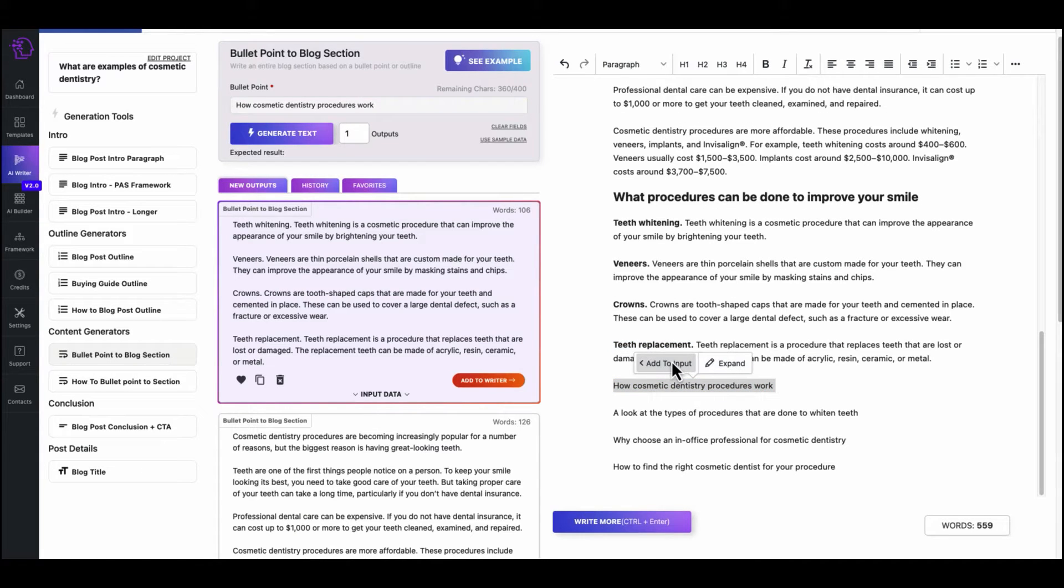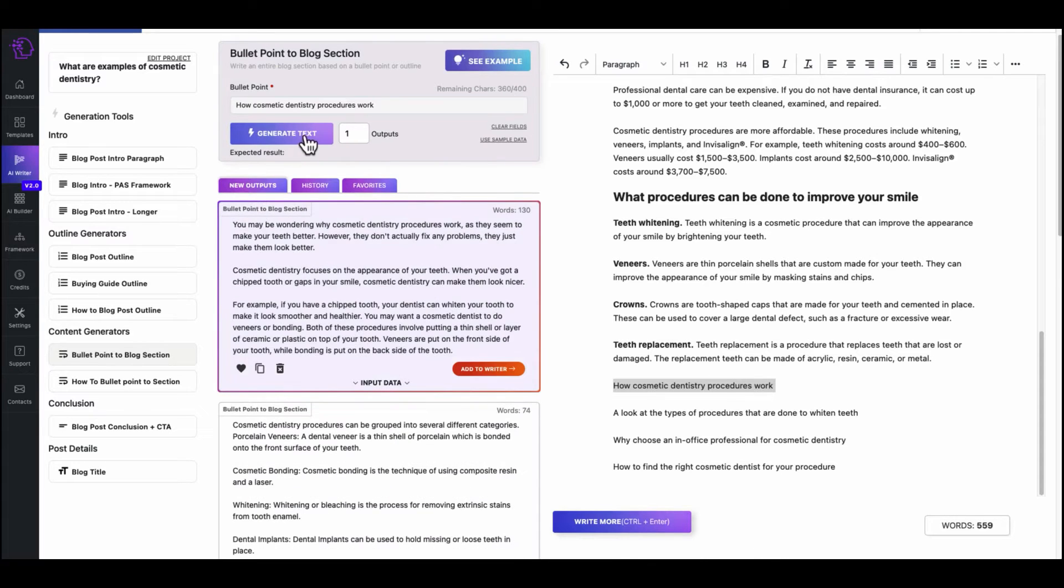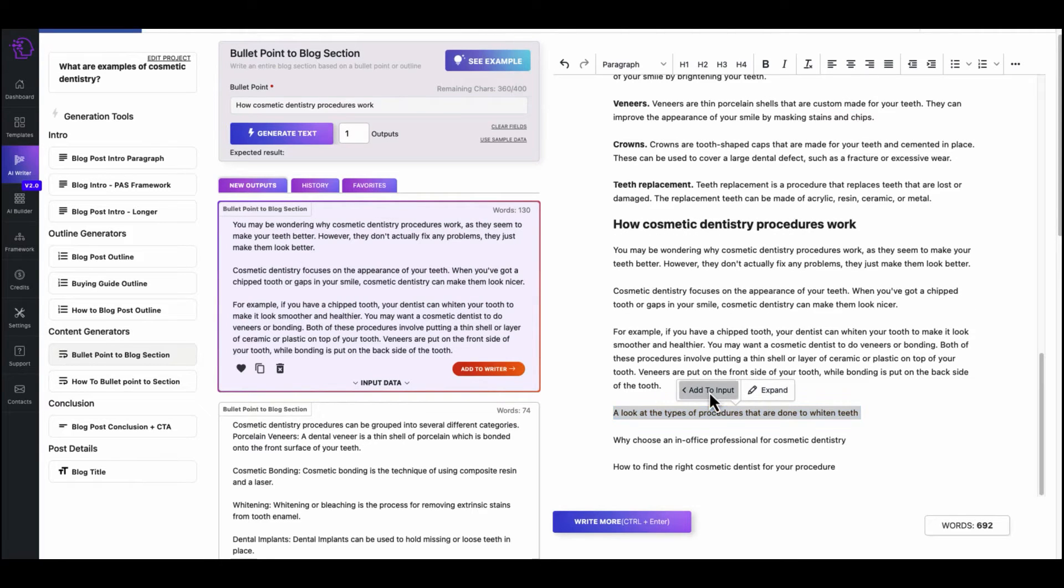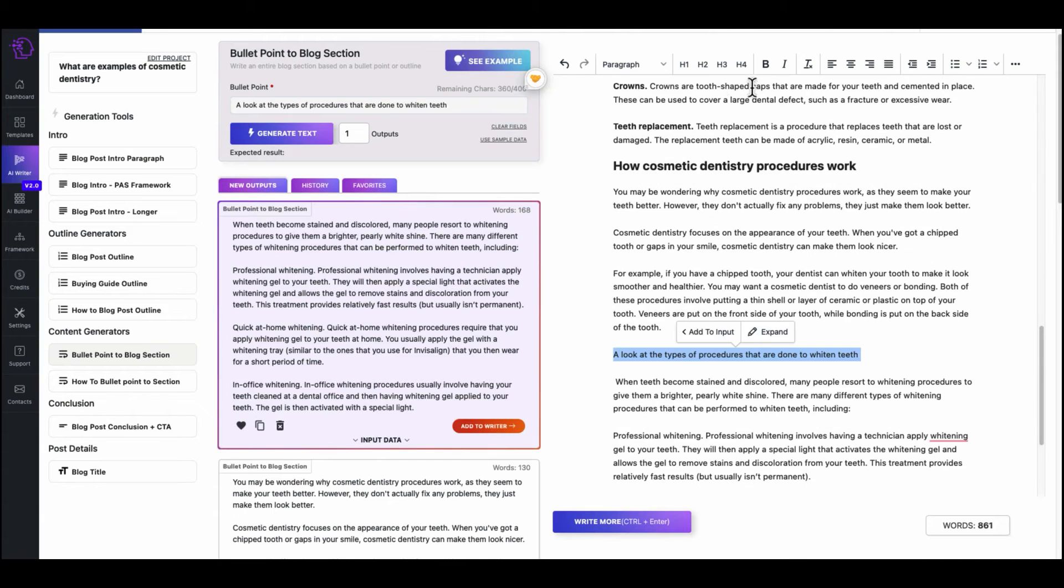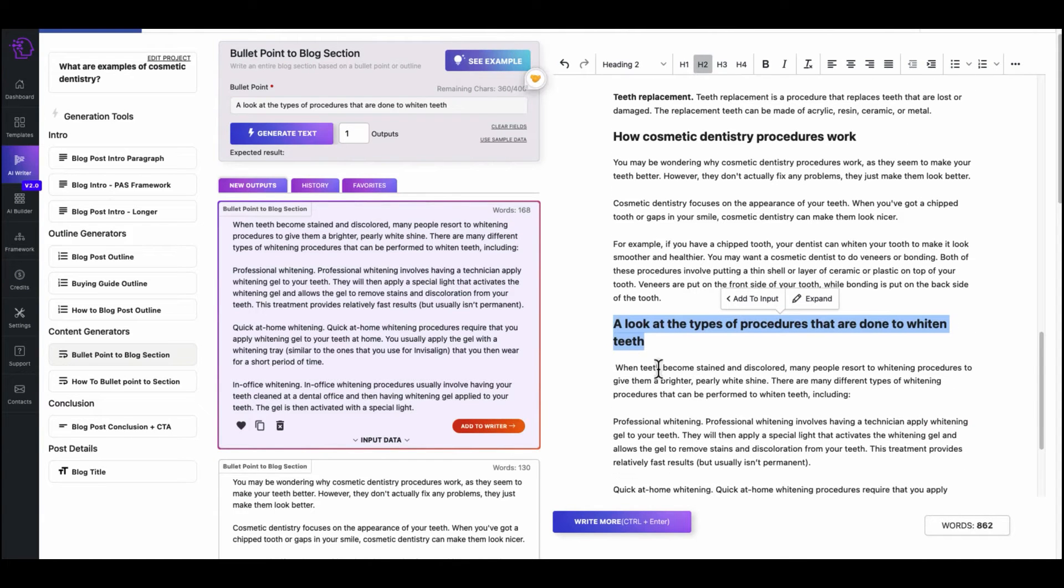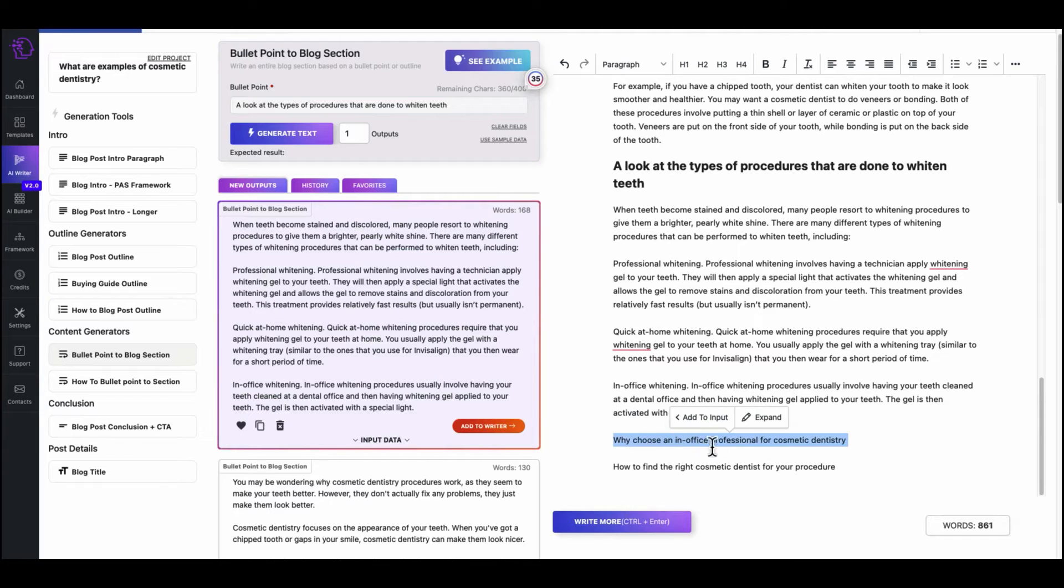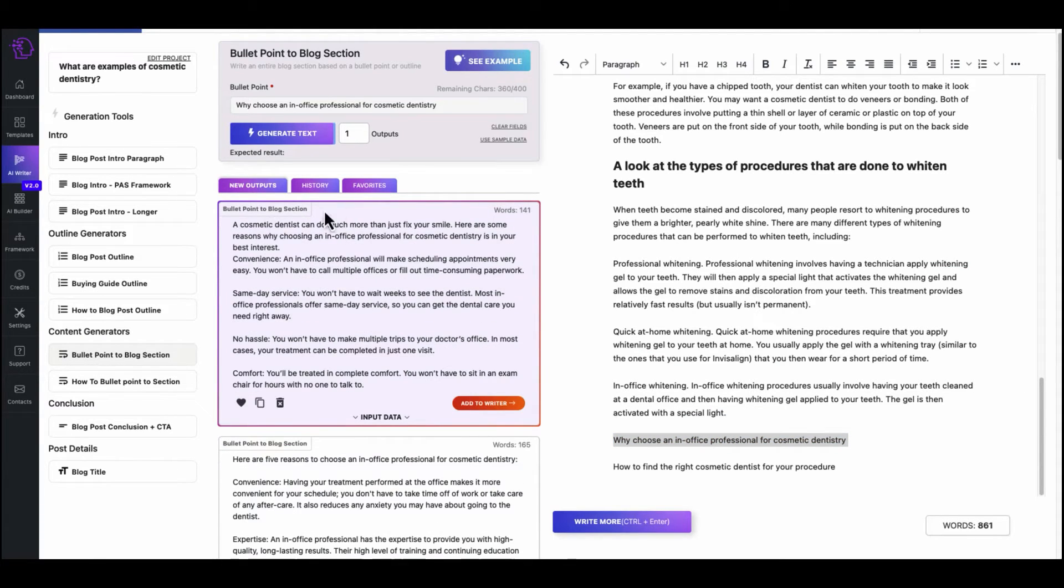And we can repeat it again, because teeth whitening is a good keyword. So if we put these in here. Another H2. He's bold. Placement. All right. So you get the idea. How cosmetic dentistry procedures work. Another version. We can compare.